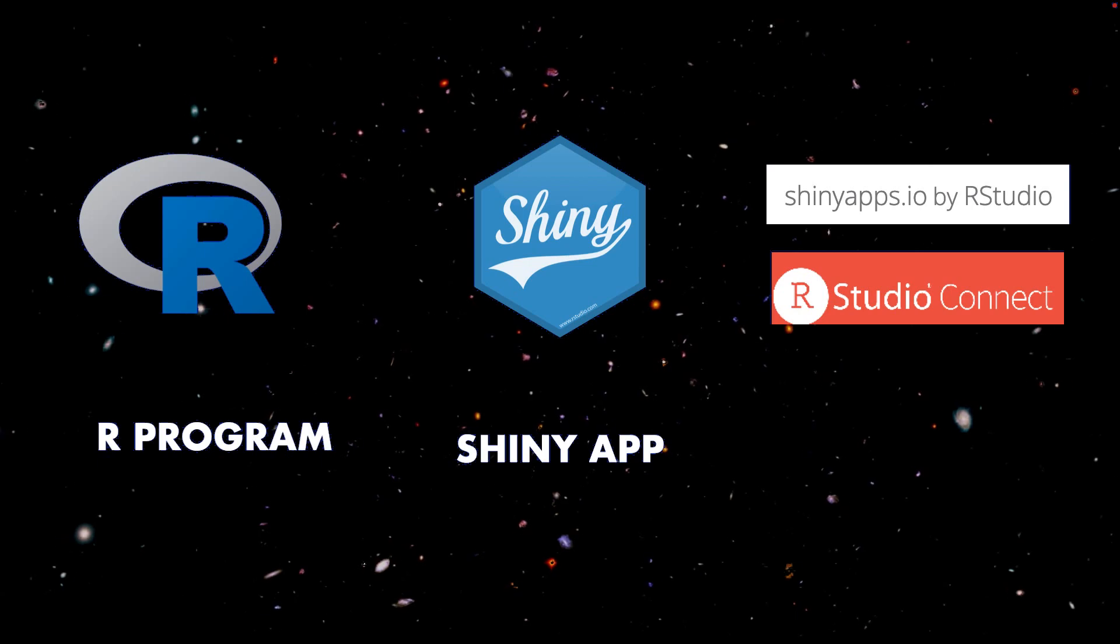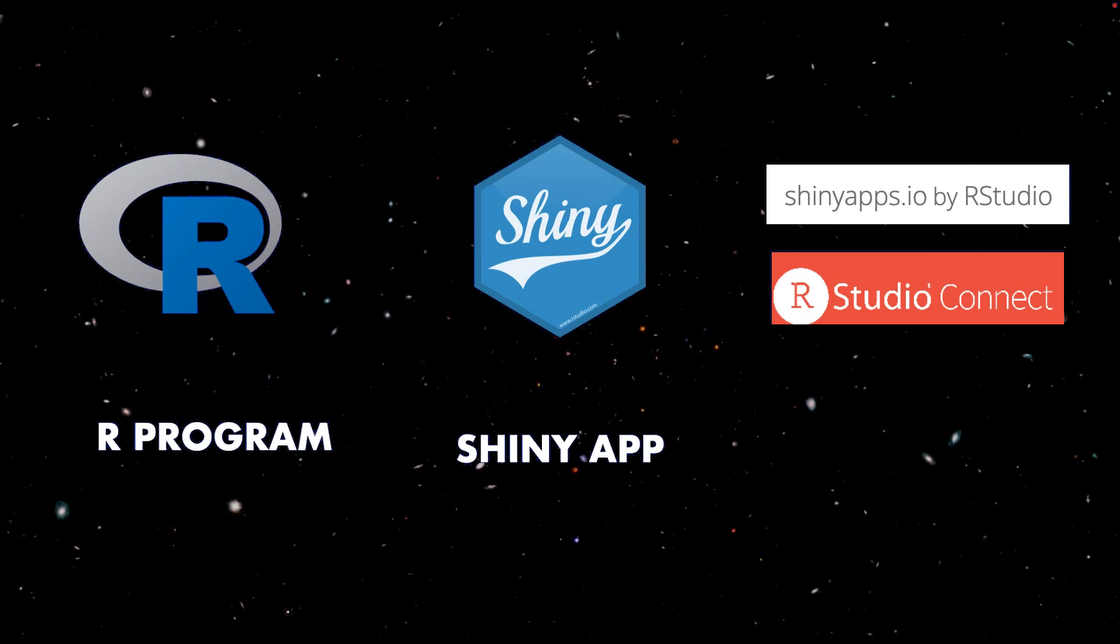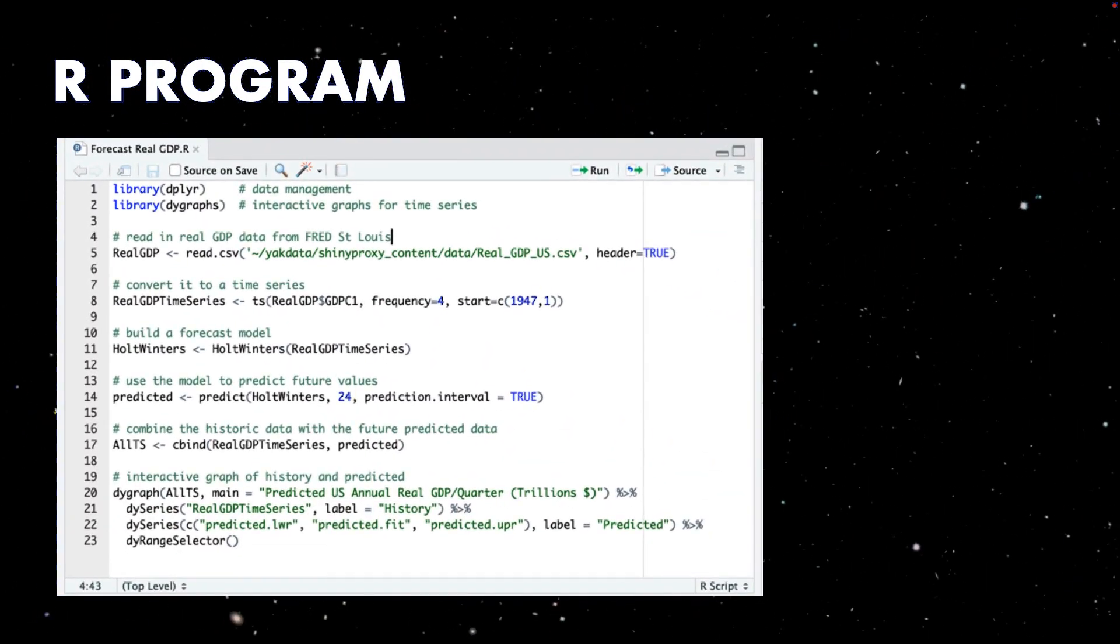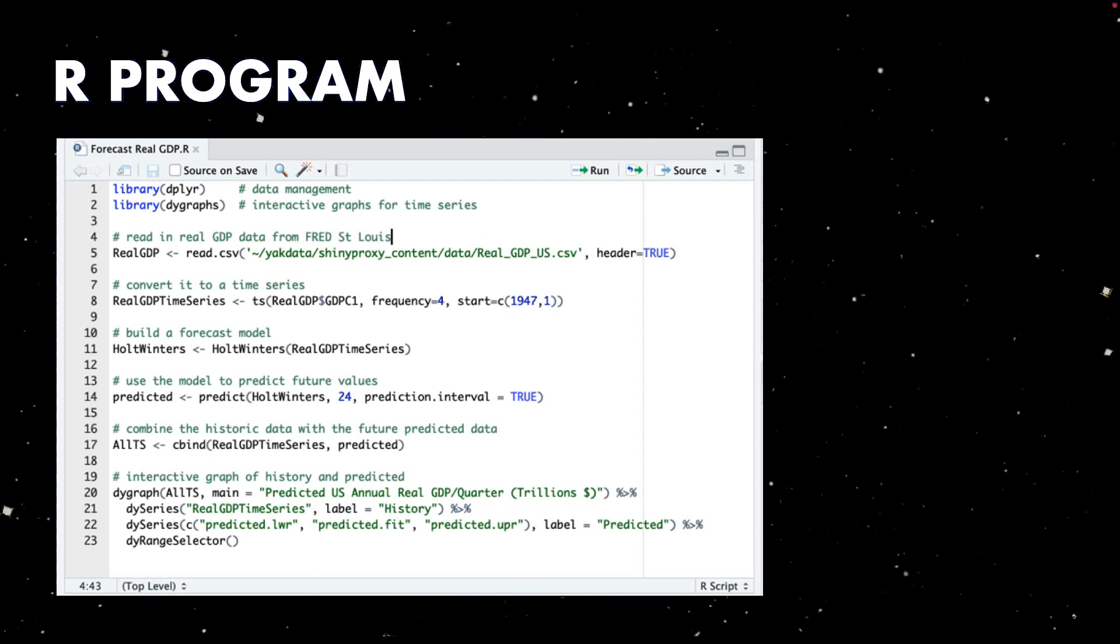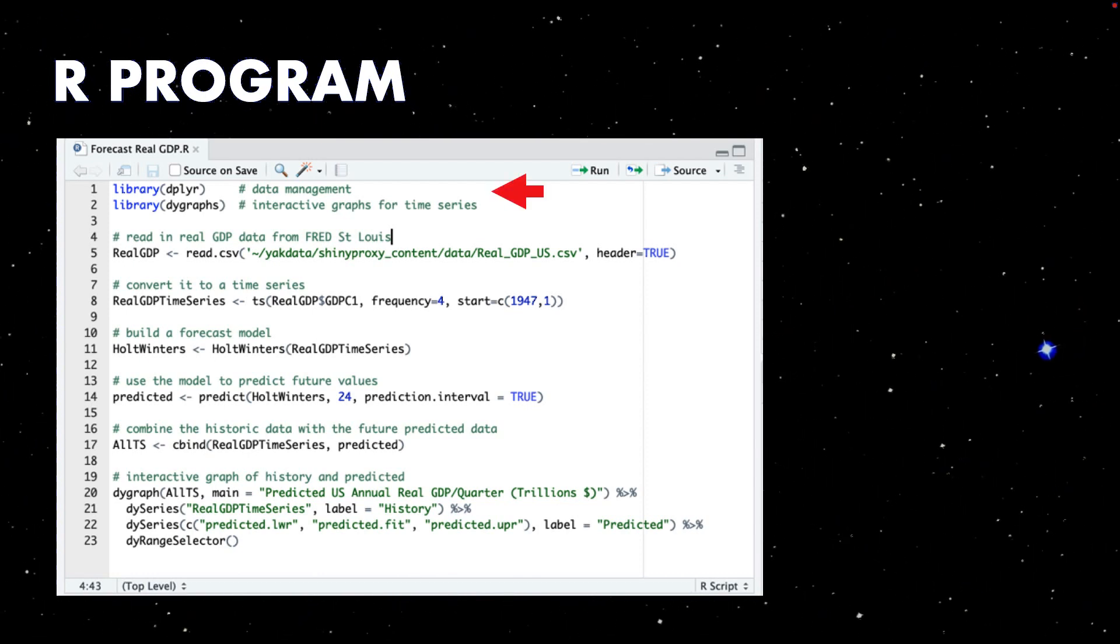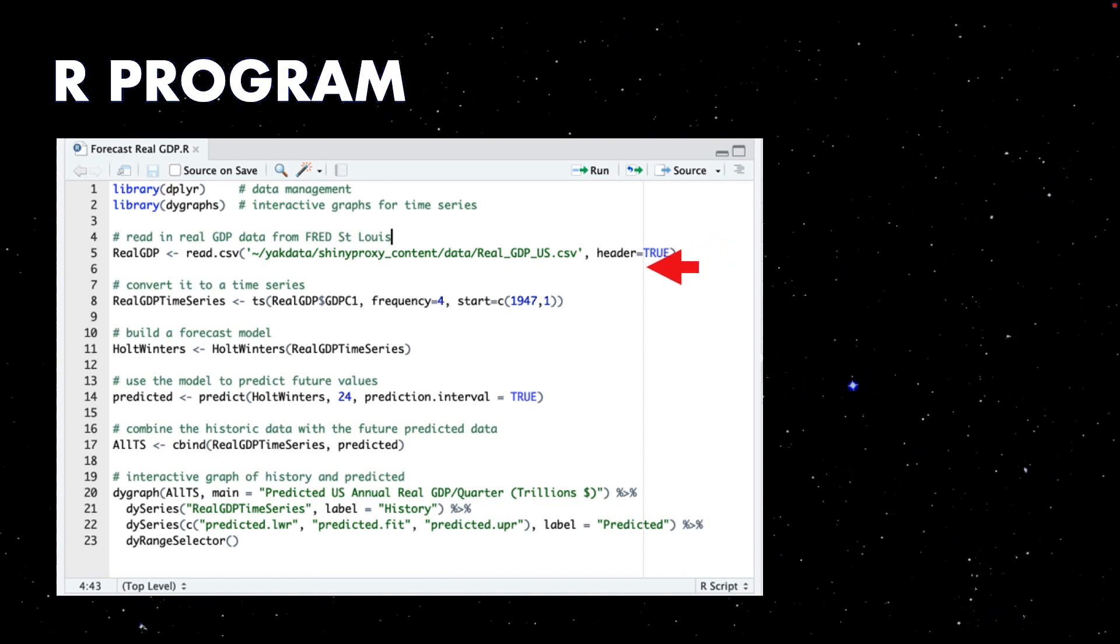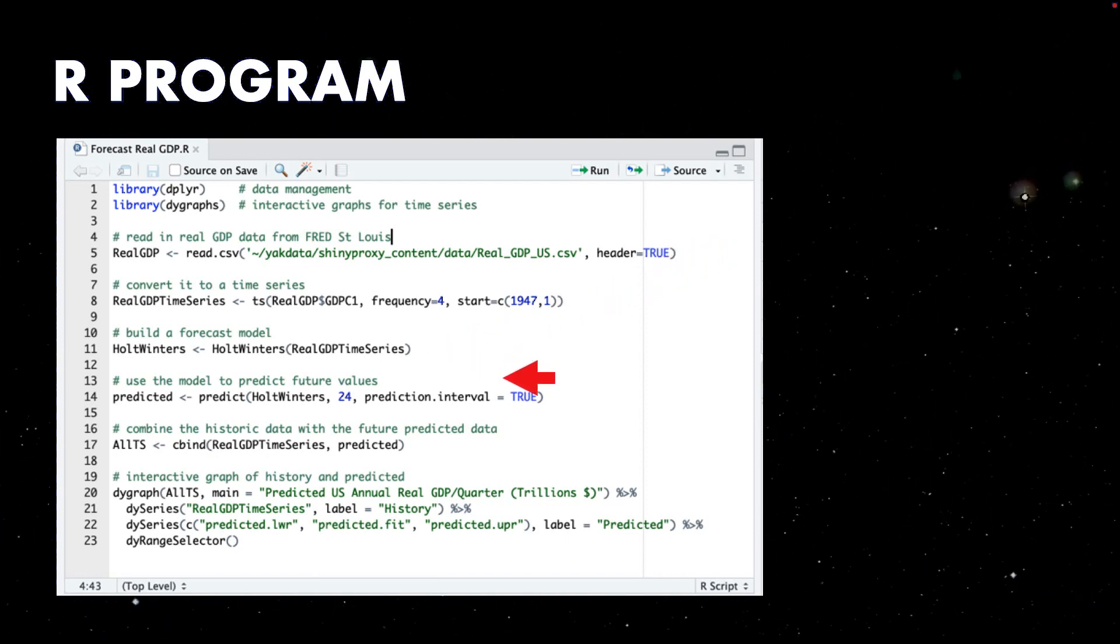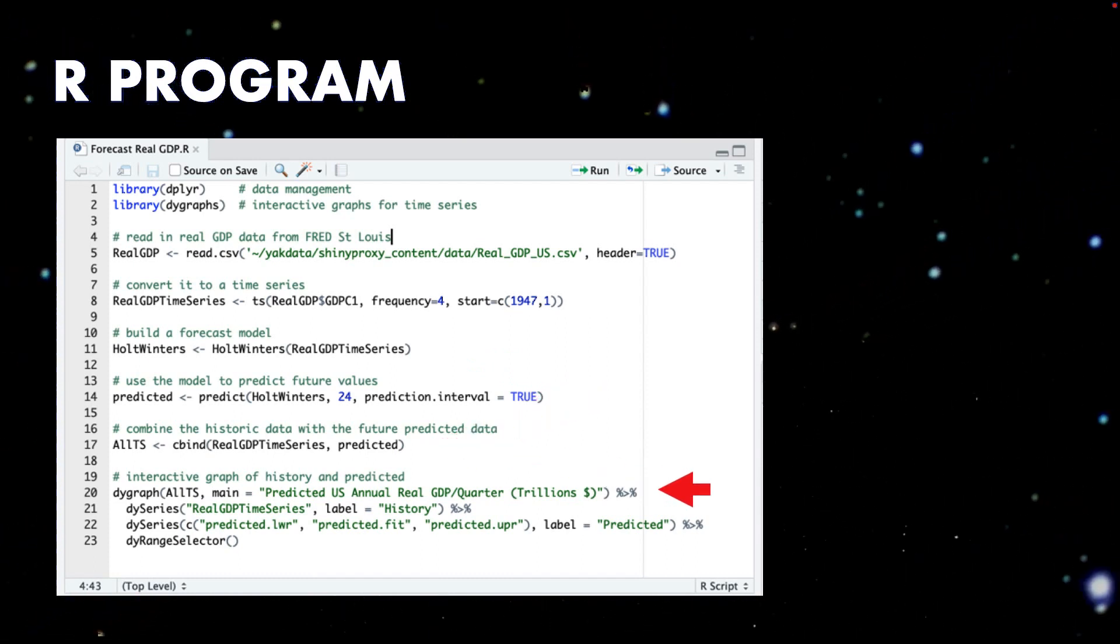ShinyApps.io and RStudio Connect could also be used. In RStudio Desktop Editor, or the RStudio Web Editor included with Yak Data Smart Manager, we use two R packages in addition to the core R packages. We read in the US GDP data from a file, prepare it for forecasting, build a model, use that model to predict future values, combine the historic data with the predicted values, and graph it all.